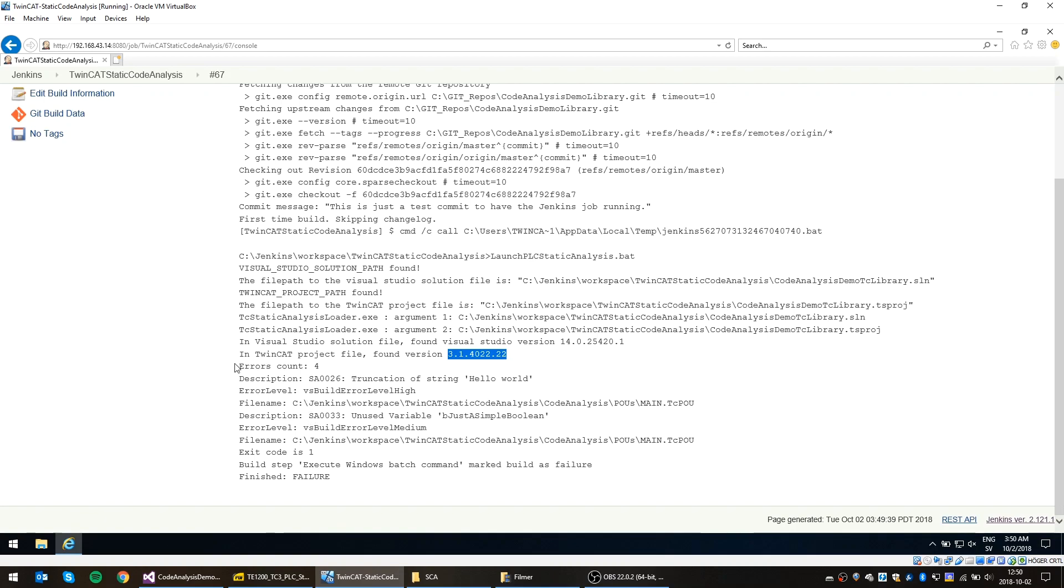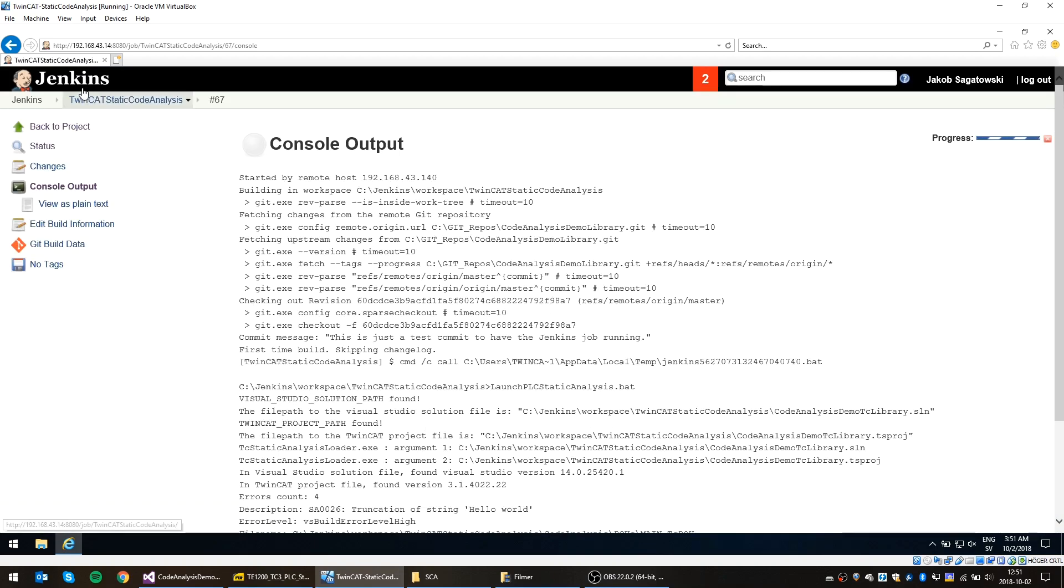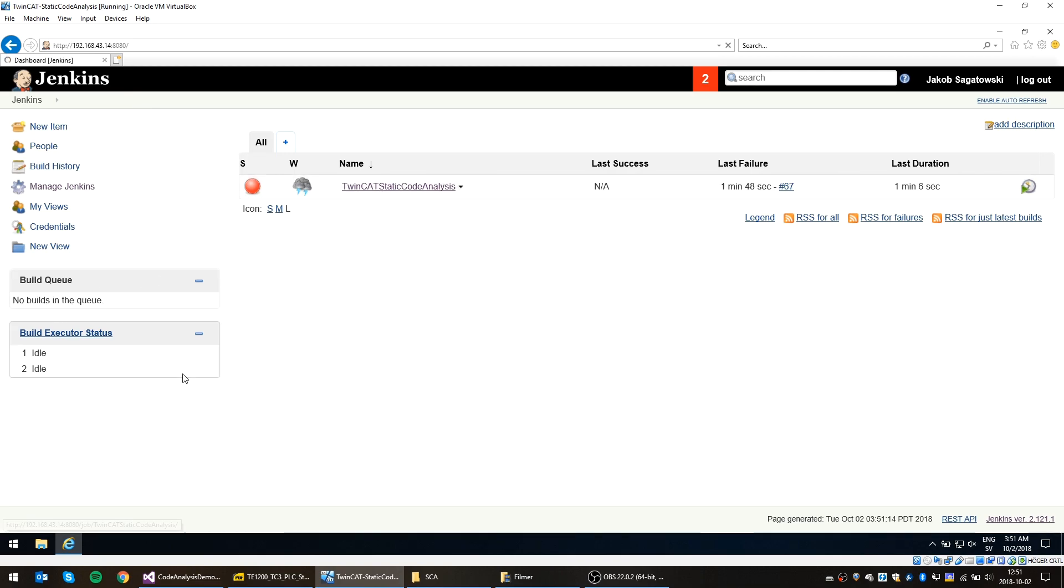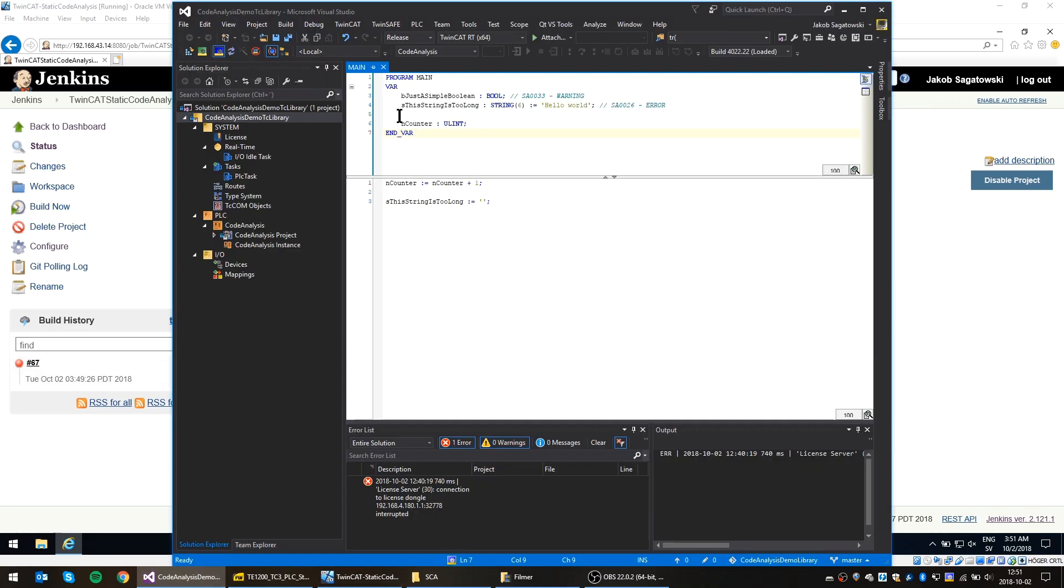So here we can actually see we got some additional errors. But the only ones that are interested for us are the ones that are connected to the static code analysis. So this program has automatically filtered out everything from the static code analysis, which is this rule 26 and 33 that we actually had defined for this solution. And as you can see, we have truncation of string hello world and unused variable, just a simple Boolean. And if you look now at the result of this job, you can actually see that the latest one is marked as a fail. So what I'm gonna do now instead is I'll be making sure that this error is not an error anymore, which basically is to increase the size of the string to, say, 30 characters.